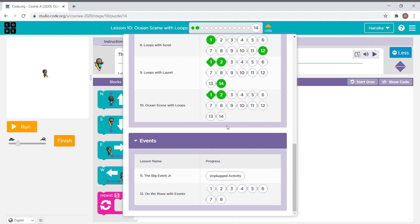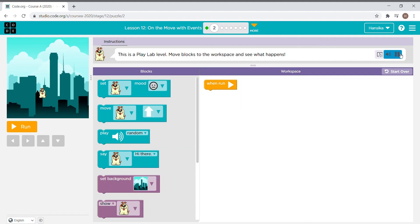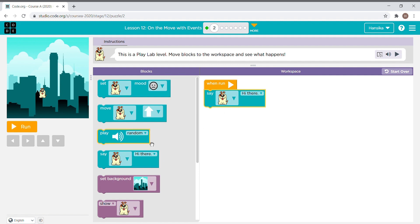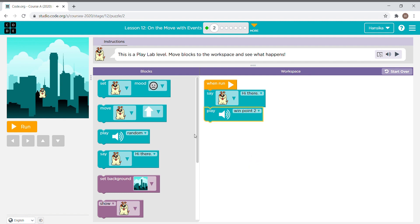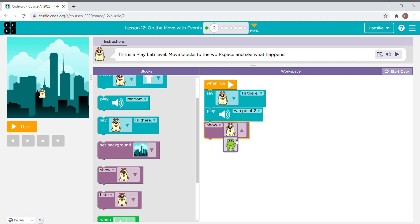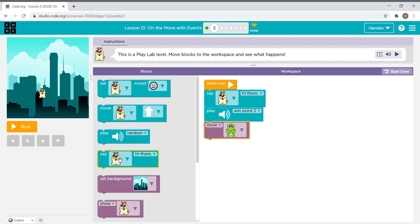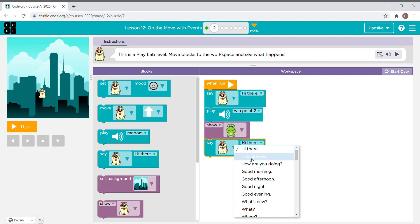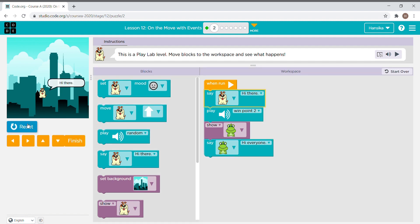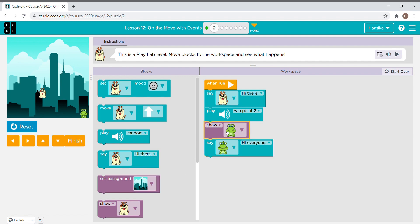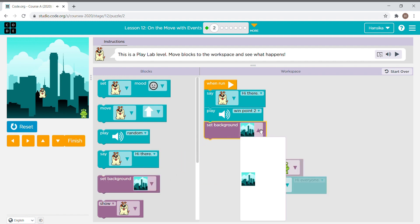Now we move to events. The instruction says this is a Play Lab level — move blocks to the workspace and see what happens. I'm going to create a story. I select the sounds I want, take a show block, add another character, and use this block to change the characters. Let's see how it works.